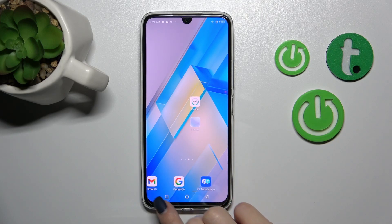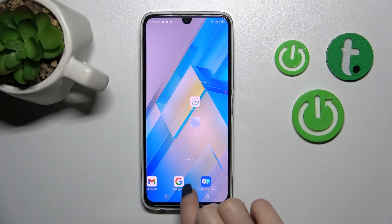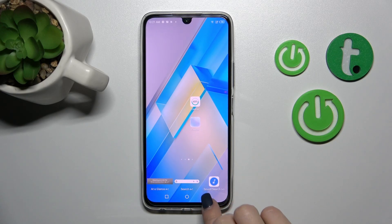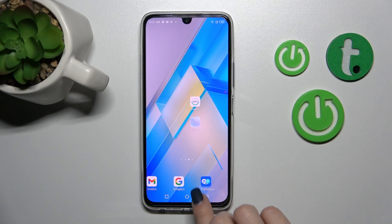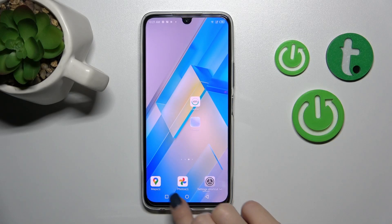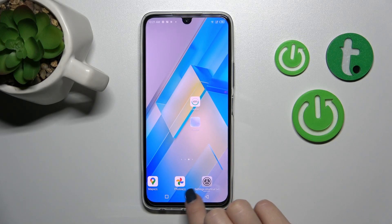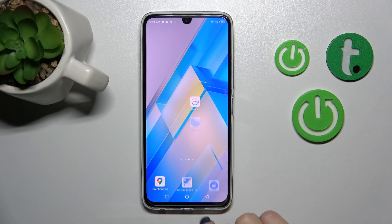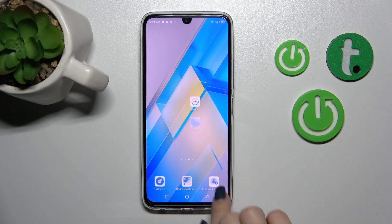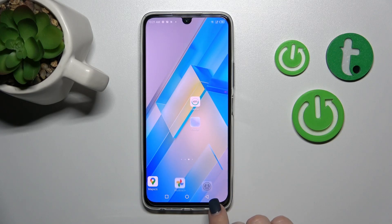For example, we can see that the Google application has three different types of widgets. Going back, Maps and Photos for example — the Maps app has five or six different types of widgets.